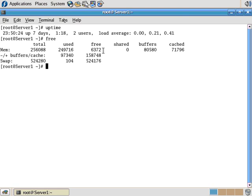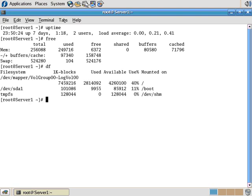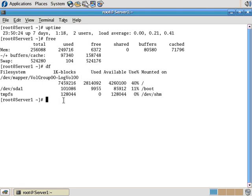The next command is DF. DF, I think of it as disk files, but what it does is it shows you the different file systems that are mounted, and the virtual disks they're mounted on, and then how much total disk space is in that file system, how much is used, and how much is available.